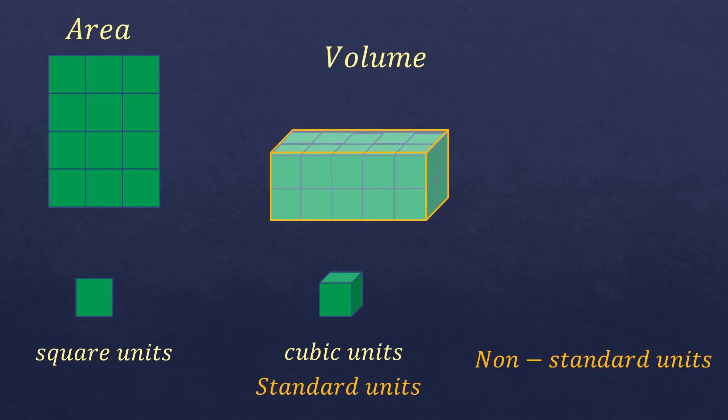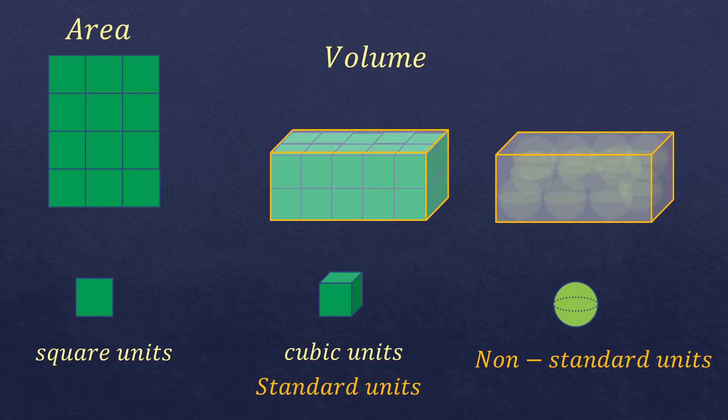There's also what you call non-standard units, which is usually in the form of balls or beans to know the volume of a solid figure. Just like that, we are going to fill in the balls, and we need to count how many balls are inside.